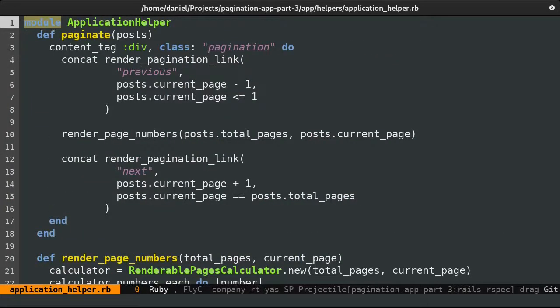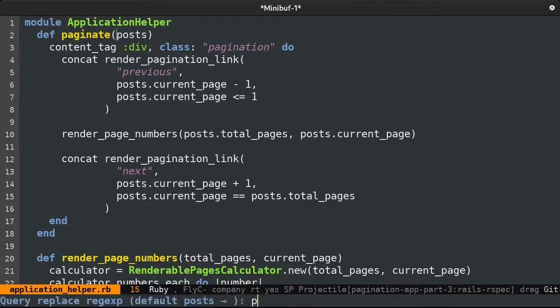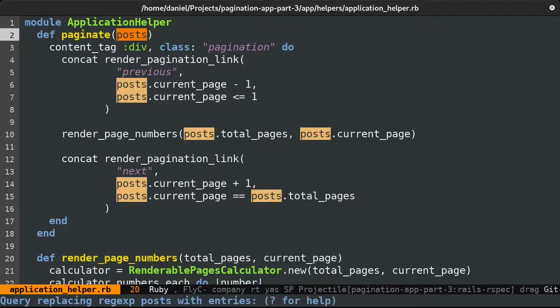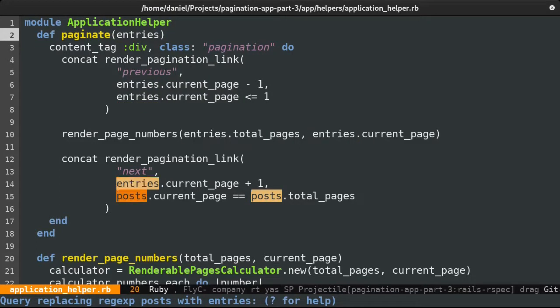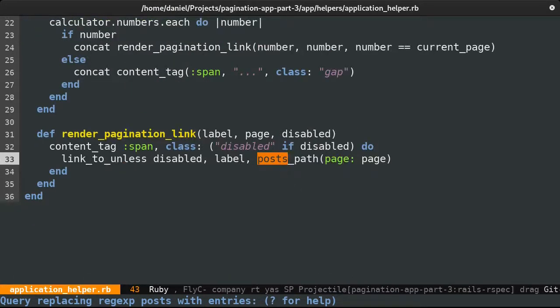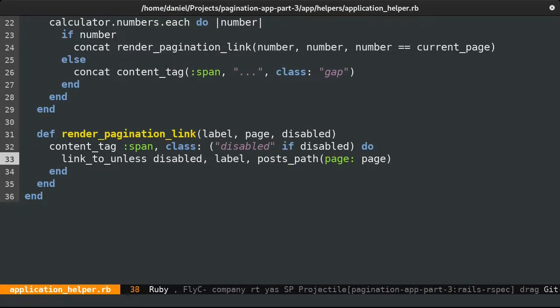In the helper, we're passing a posts variable. Let's rename it to entries as this will handle other models. Now we need to replace posts path to something new.